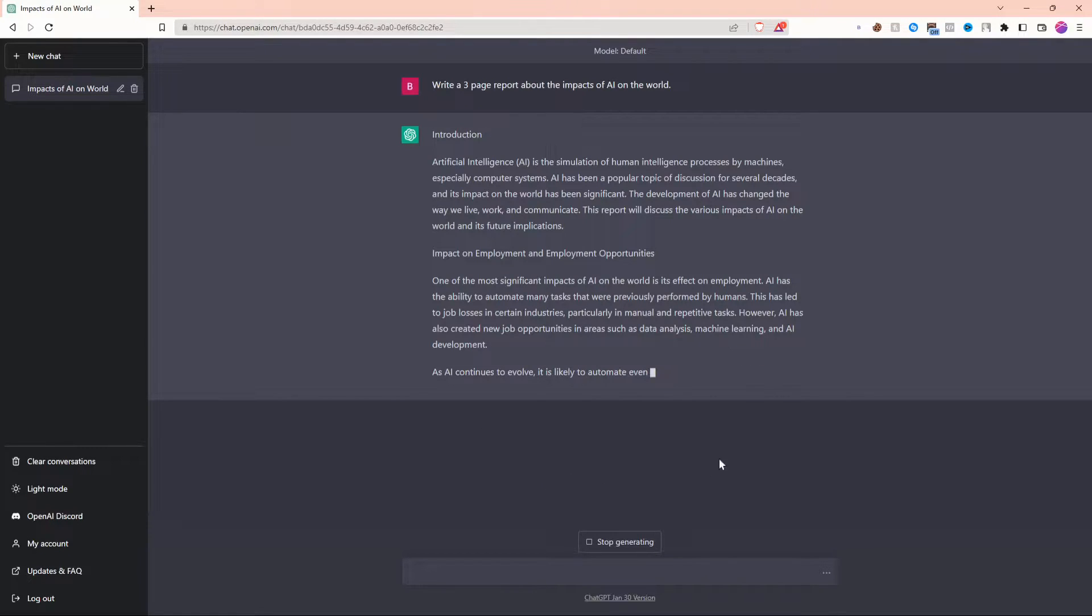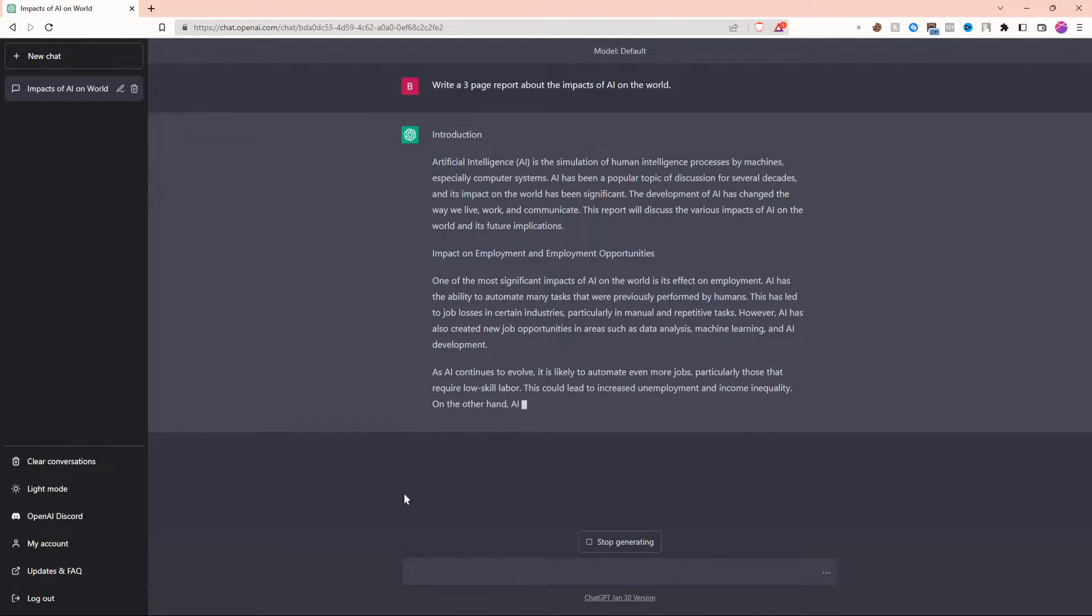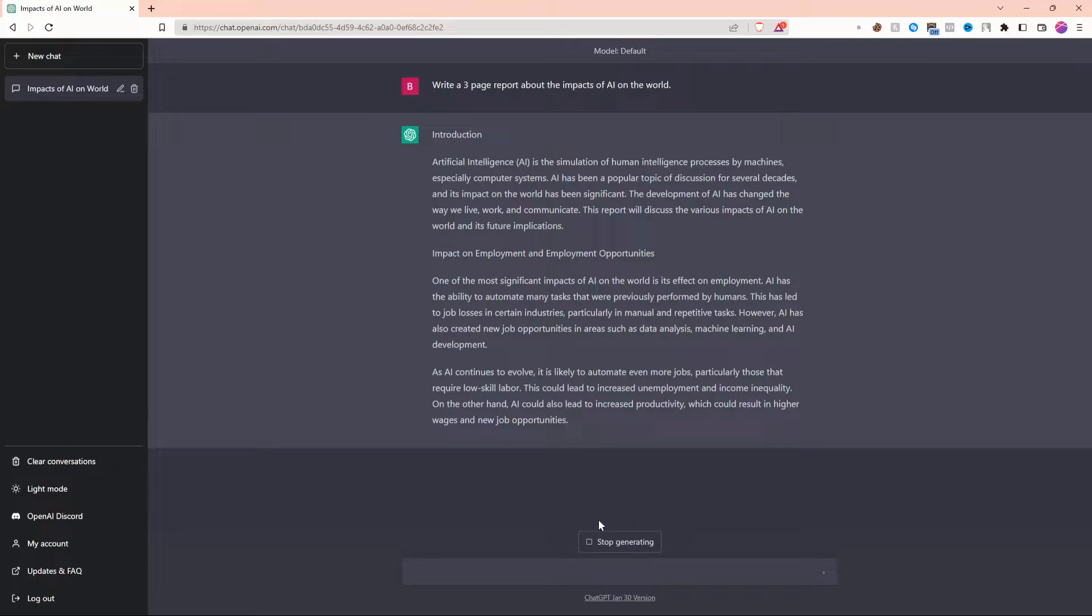However, one thing to keep in mind is that ChatGPT will be free. This is ChatGPT+, and it costs a little more for a few extra features.